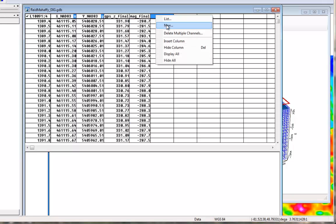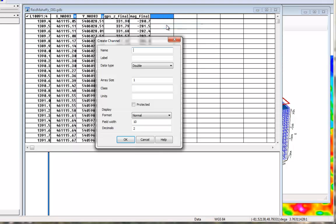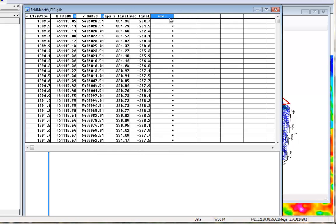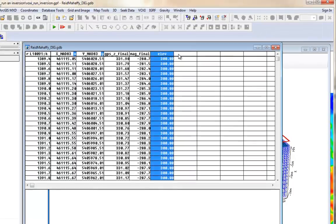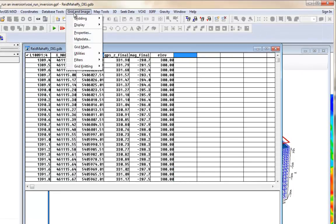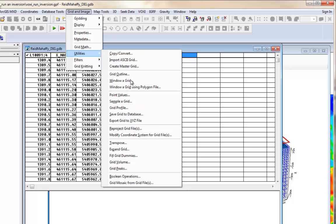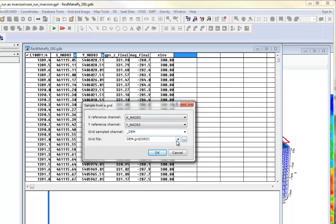If you do not have the elevation information, you can create a new channel and use a constant of the approximate flight elevation, or, if it's a ground survey, you can use the topography information. If this information is in a grid format, you can sample the grid to a database using the Grid and Image menu, or Utilities' Sample a Grid option.